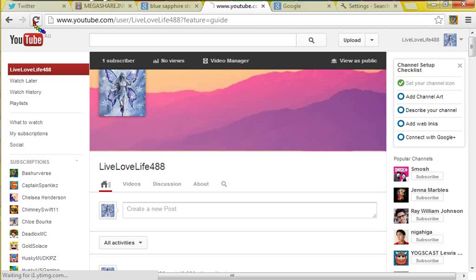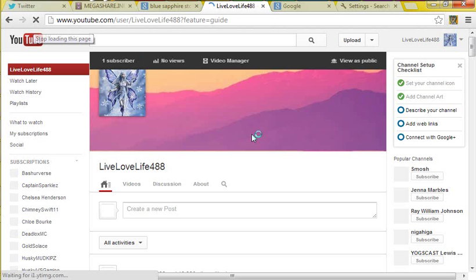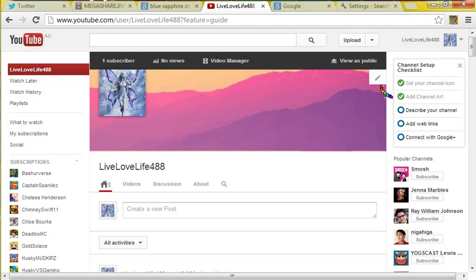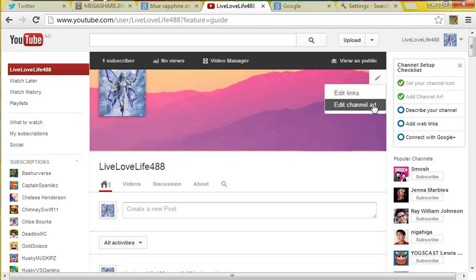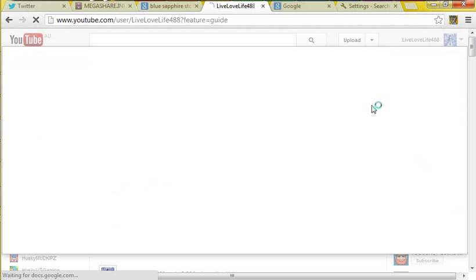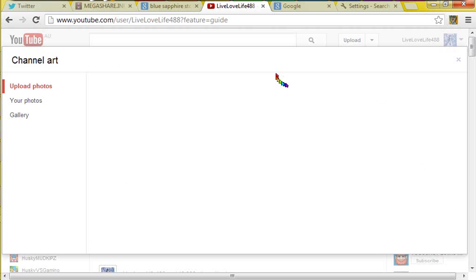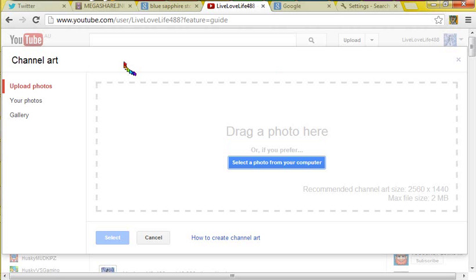Then go into your YouTube page, refresh it. It's loading, and then go into the little thing, and edit channel art or click it if it's just a plain box.